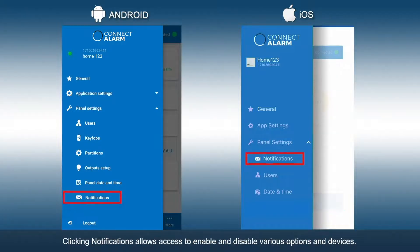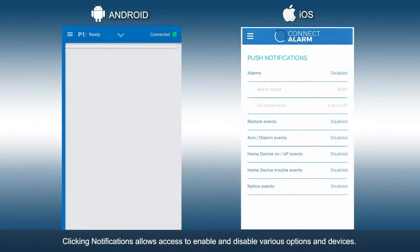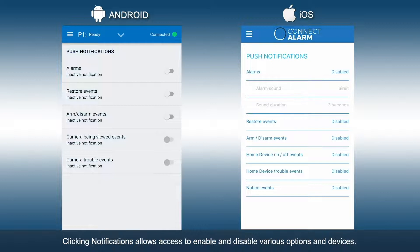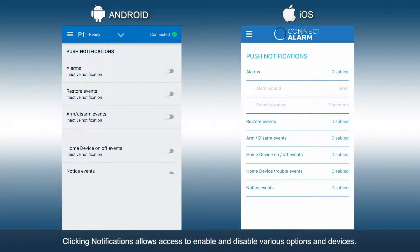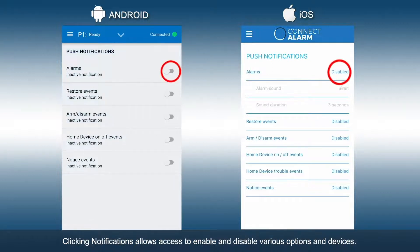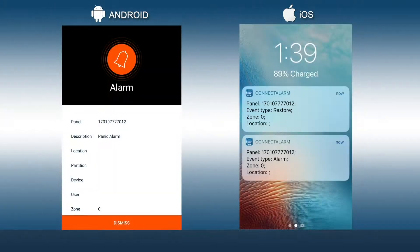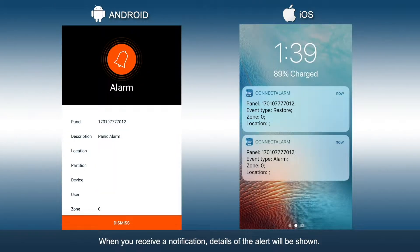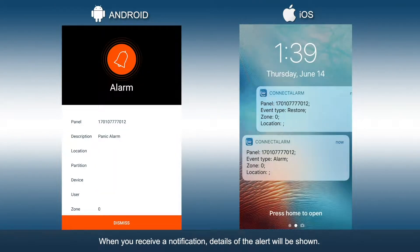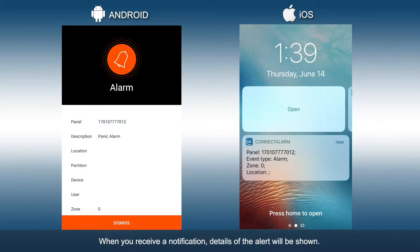Clicking Notifications allows access to enable and disable various options and devices. When you receive a notification, details of the alert will be shown.